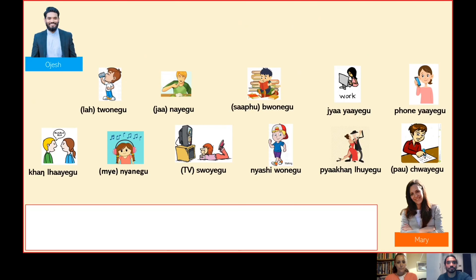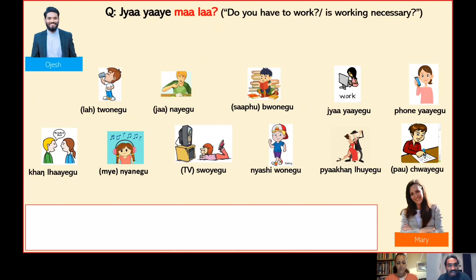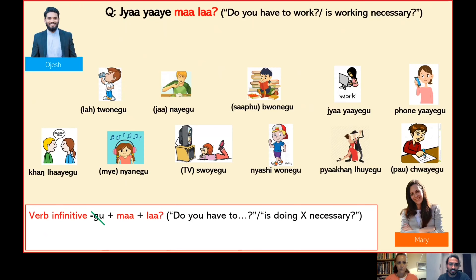Alright Odesh, we have learnt how to use ma in statements. But can I use it in questions too? Yes, absolutely. In this case you can ask: Ja yae ma la — 'Do you have to work?' or 'Is working necessary?' The main structure in this sentence is: verb infinitive without suffix gu, plus ma, plus la. And there are two possible answers.